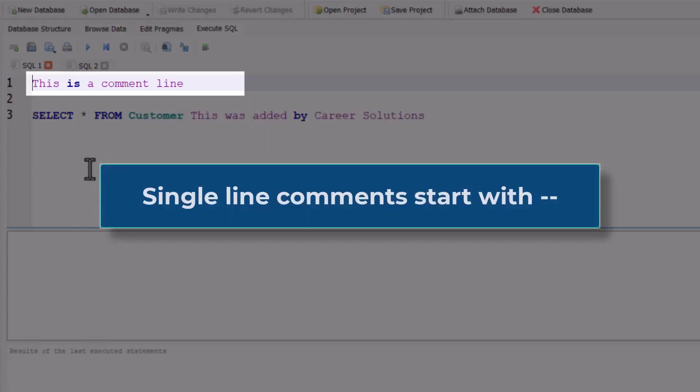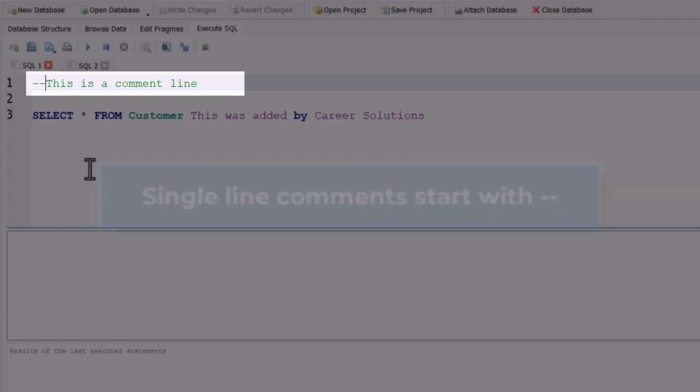To create a single-line comment, you can add two dashes to the beginning of the line. You'll notice that the current tool I'm using changed the color of that line to denote it is now a comment and will not be executed.